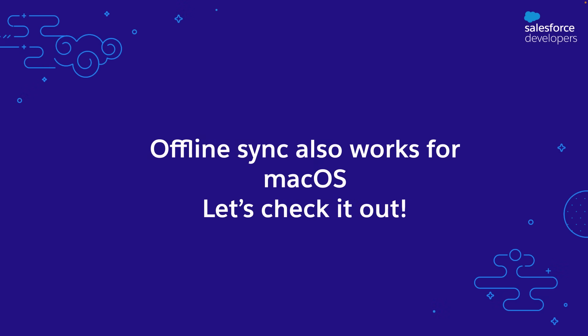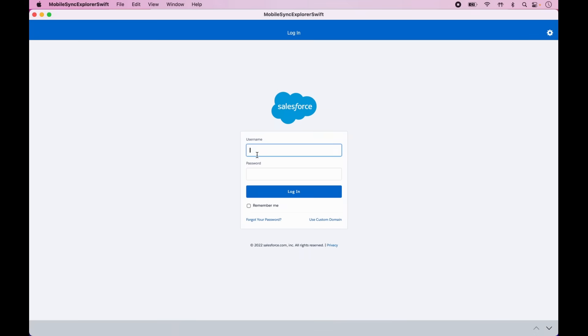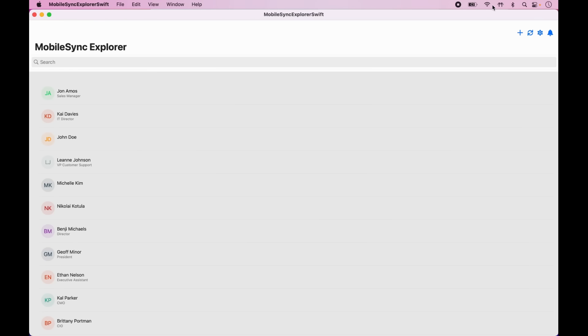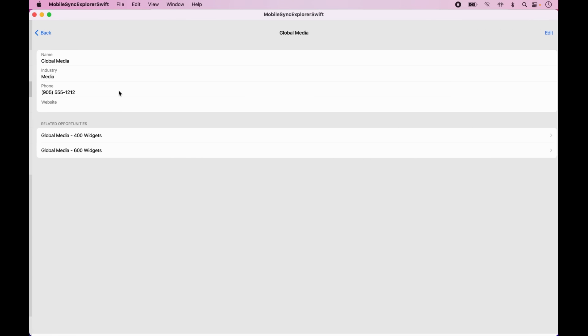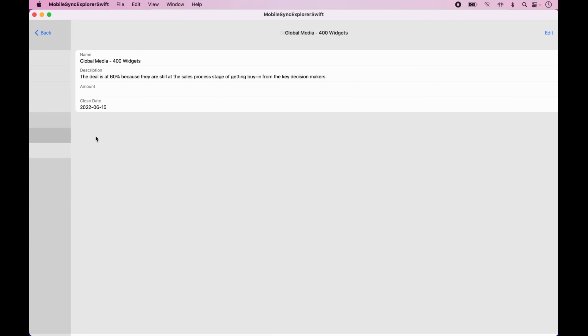Because mobile SDK is now optimized for macOS, and having built the app using SwiftUI, we're going to attempt the exact same flow on macOS. Just like iOS, it greets you with the authentication screen. Again, after login, the permission screen shows up, and as soon as we accept the permissions, the sync down operation happens. You see the exact same list, you see the account — again, it works offline. Related opportunities — works offline.